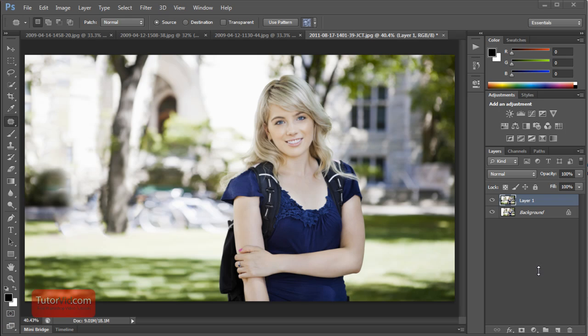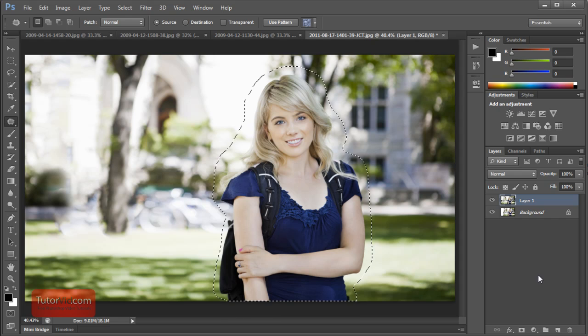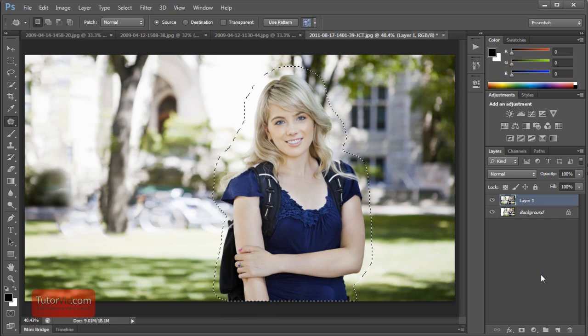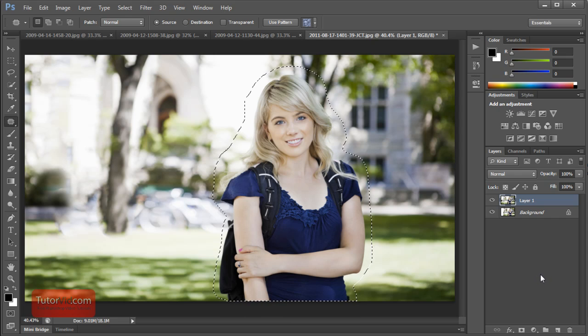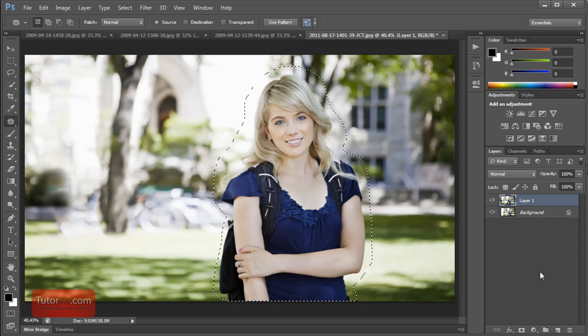Welcome to another Photoshop tutorial from TutorVid.com. This tutorial is showing you what's new in Photoshop CS6 and how to use it. This tutorial is going to go over the Content-Aware Patch Tool.